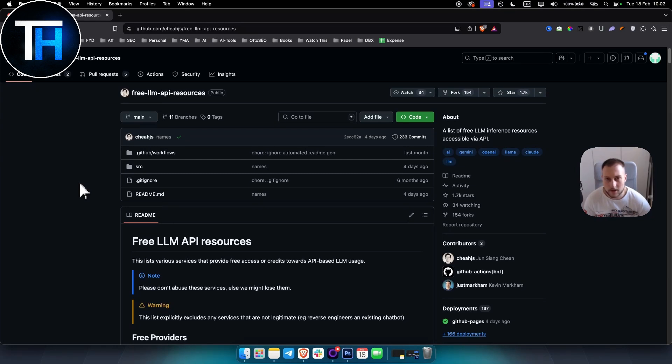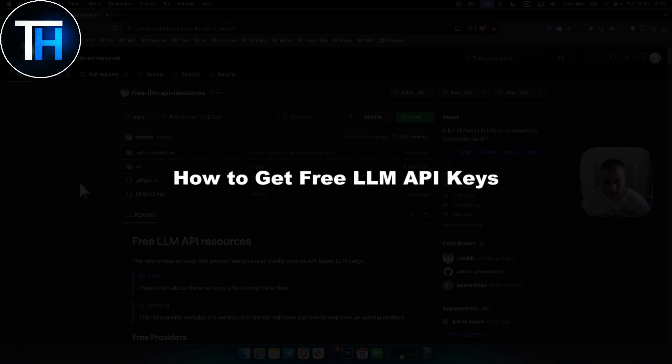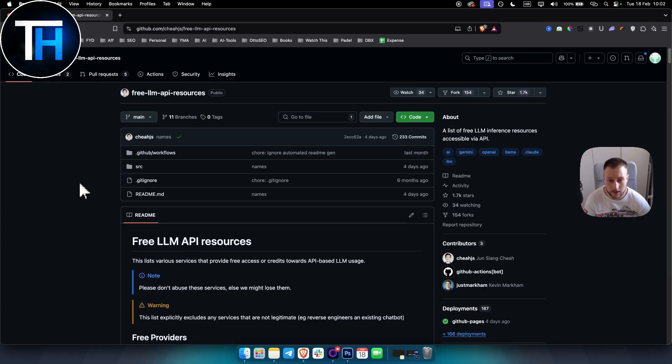What's up everyone, it's Tin here from Tutorials Hub. In today's video I will show you how to get free LLM API keys and how you can find free LLM API keys.